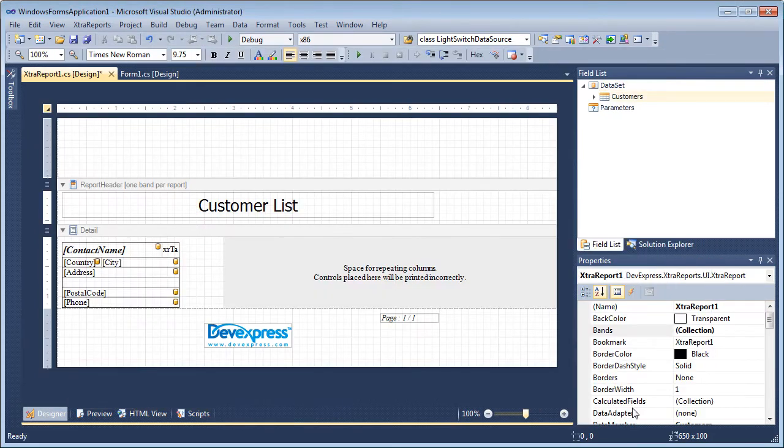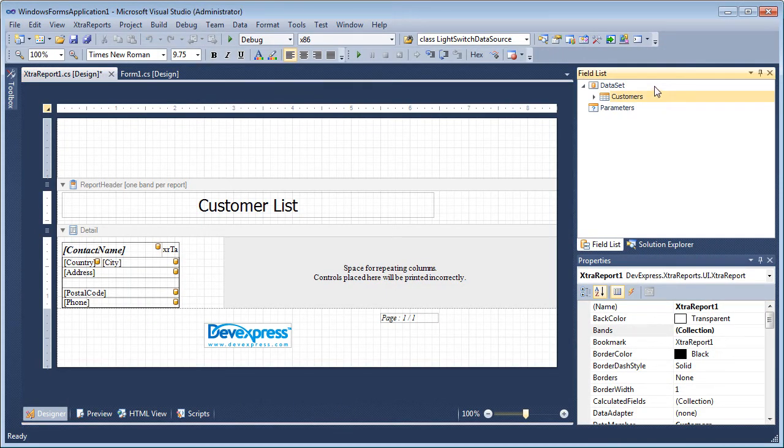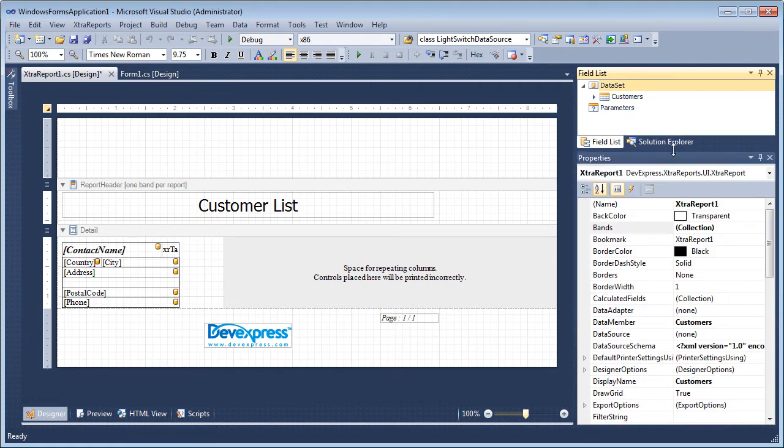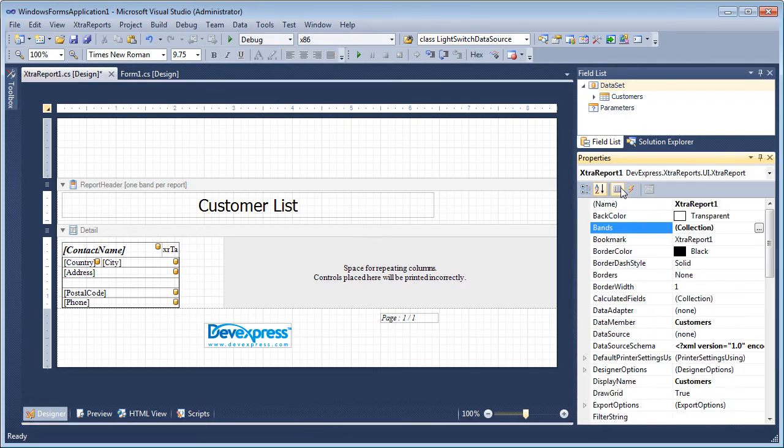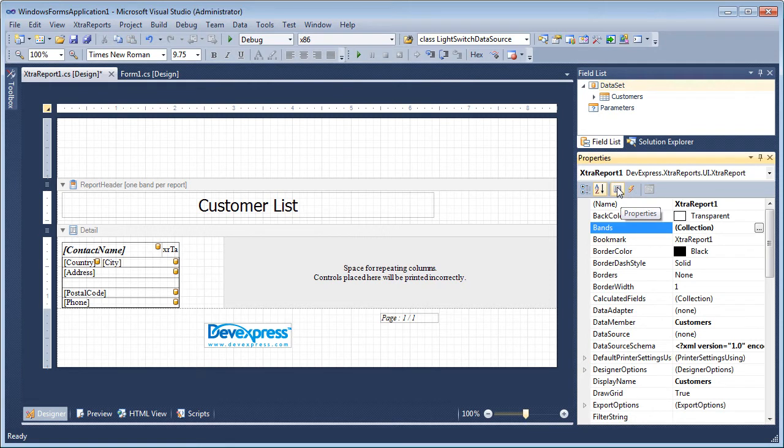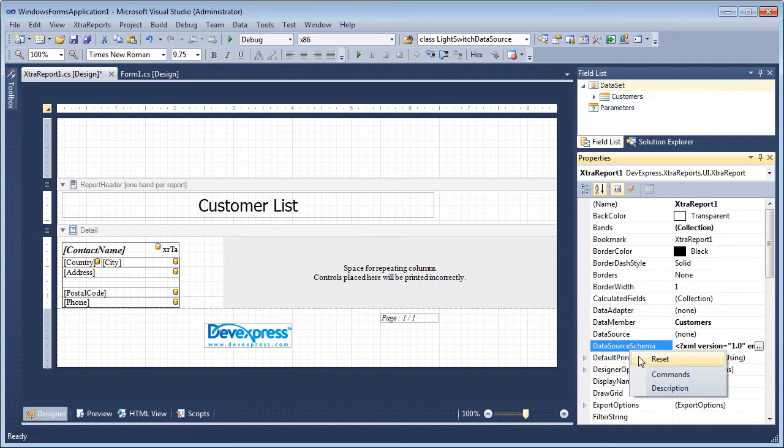Notice that this report template comes with a set of sample fields and data that are bound to the controls on the report. These need to be removed so that our data source can be used to retrieve the data. To do this, I'll reset the data source schema property of the report class.